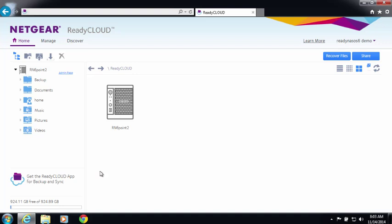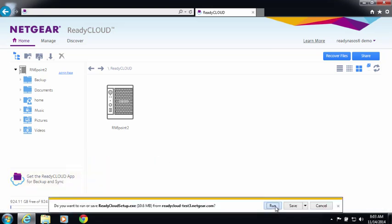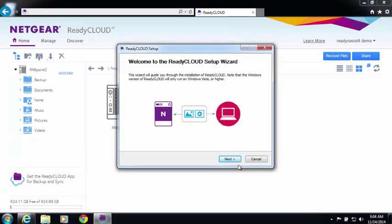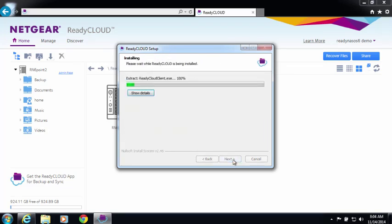Now you're going to want to install the ReadyCloud desktop app, which is available for Windows and Mac. The setup wizard will help you finalize the installation process. Agree to the terms and conditions and the ReadyCloud desktop app will install on its own.